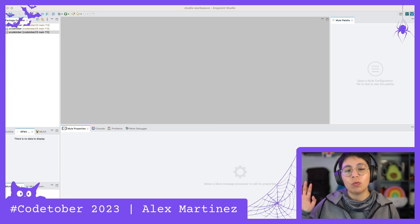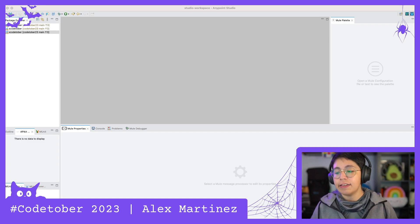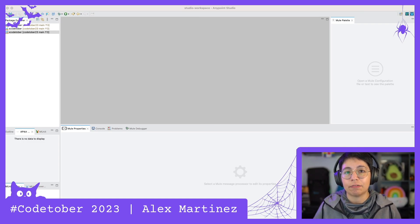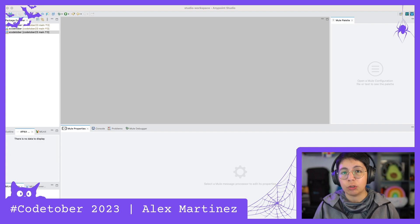Hello, hello everyone. Welcome to day 15 of CodeTover 2023.